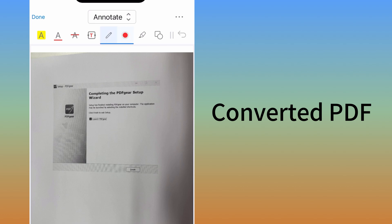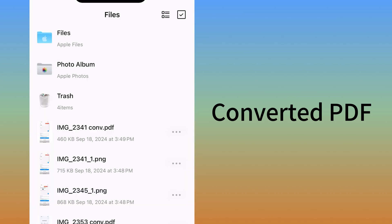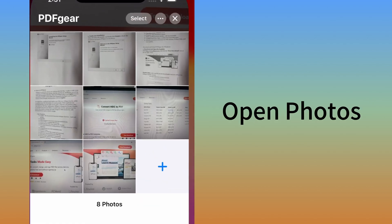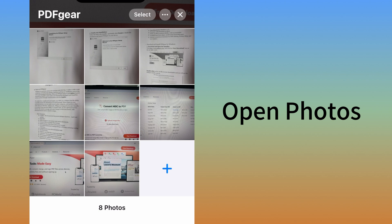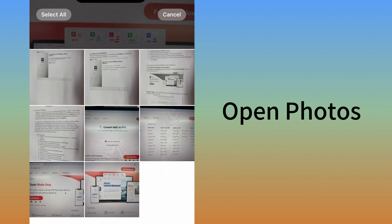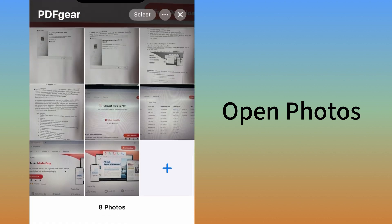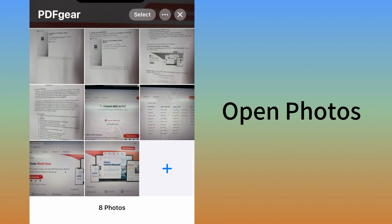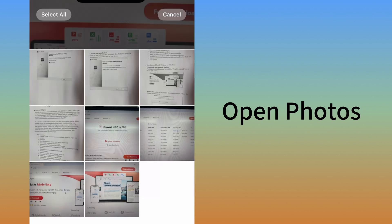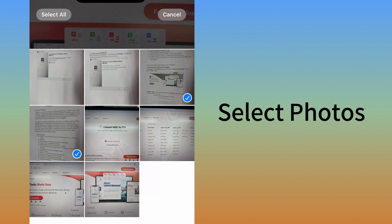You can also select images and photos to convert them to PDF. First, download PDF Gear from the App Store. Open Photos and select the images you want to convert. You can select any image, not limited to HEIC or JPEG formats.